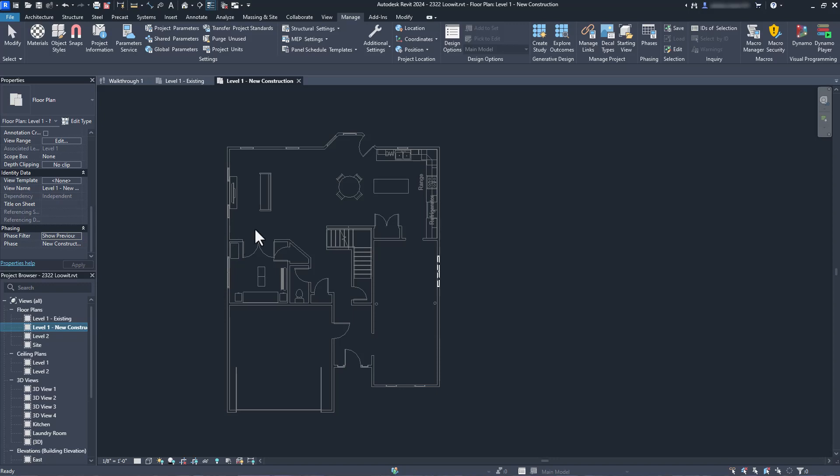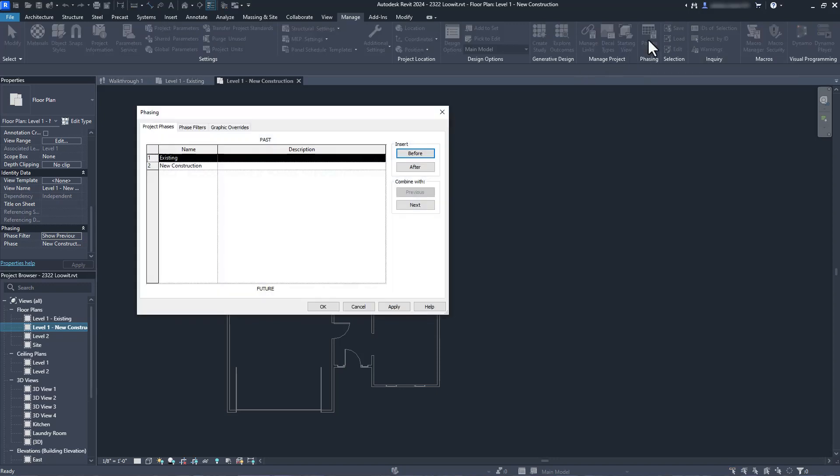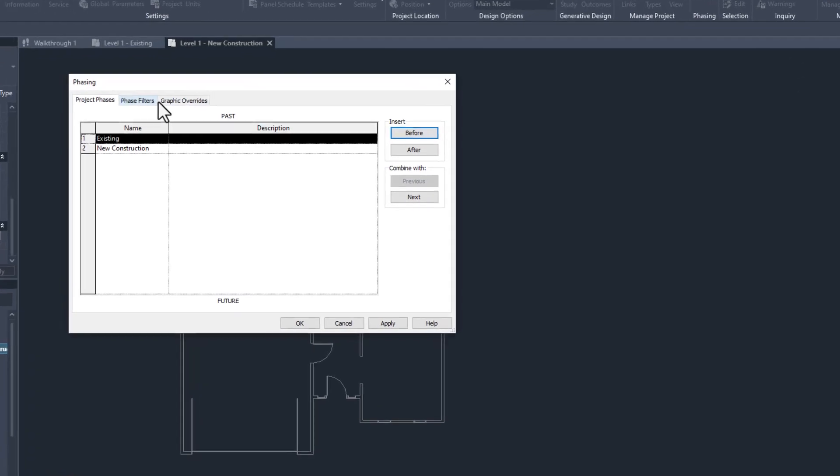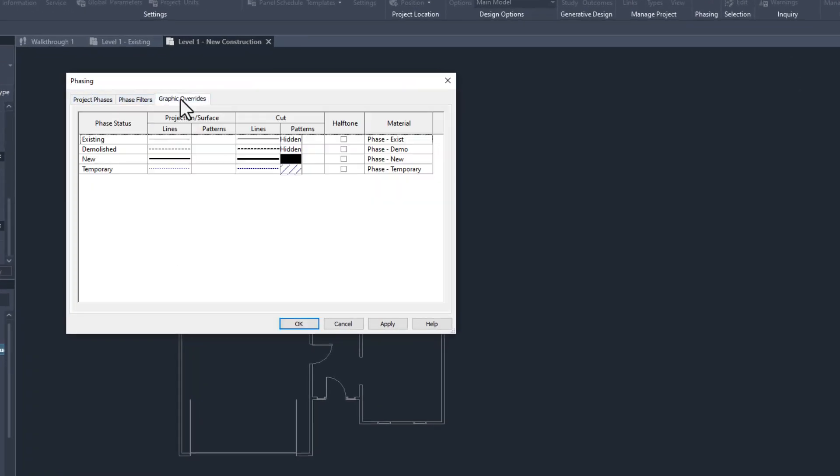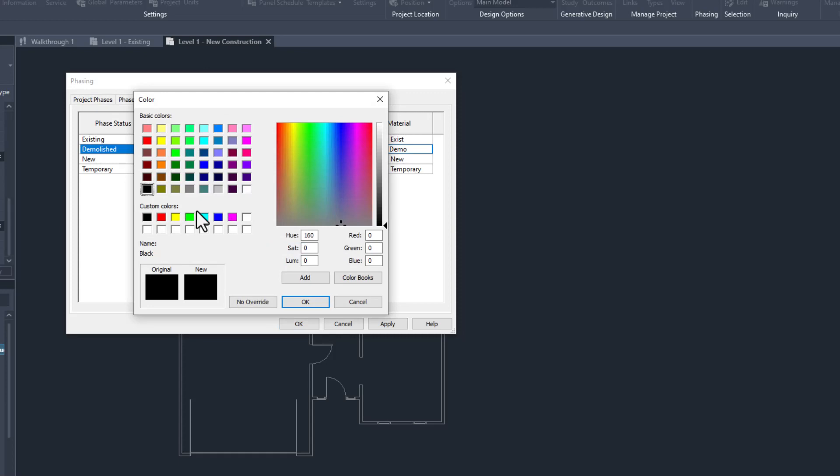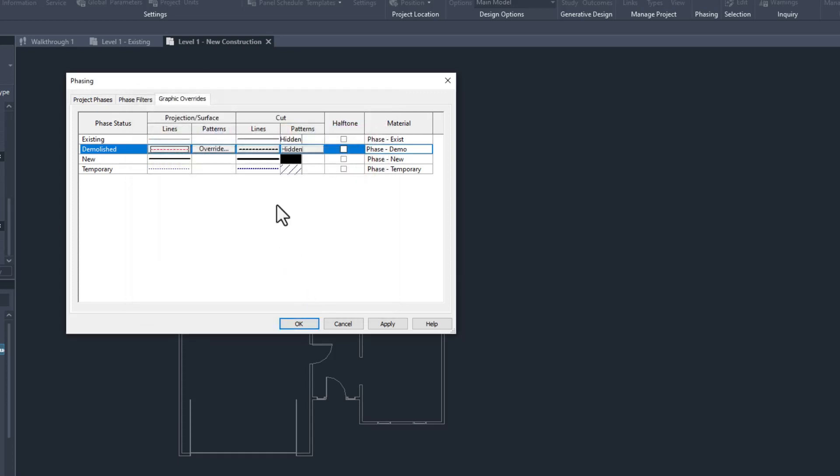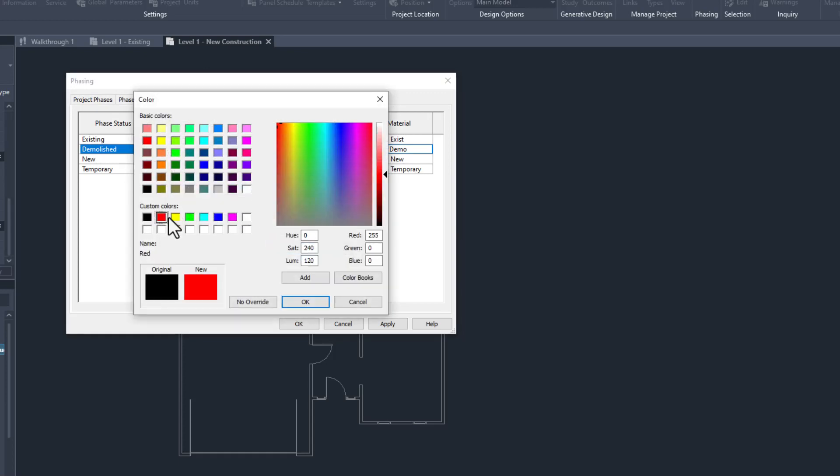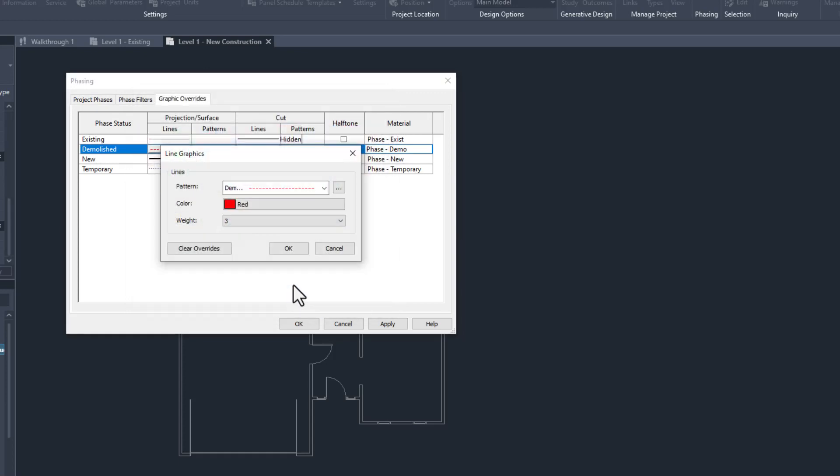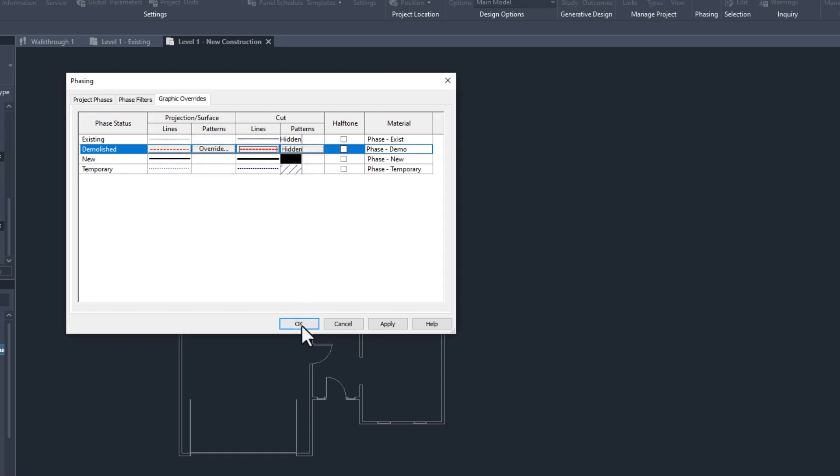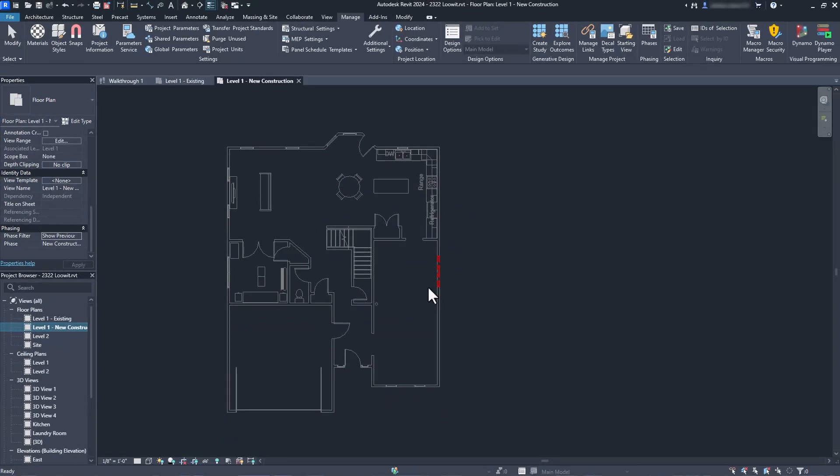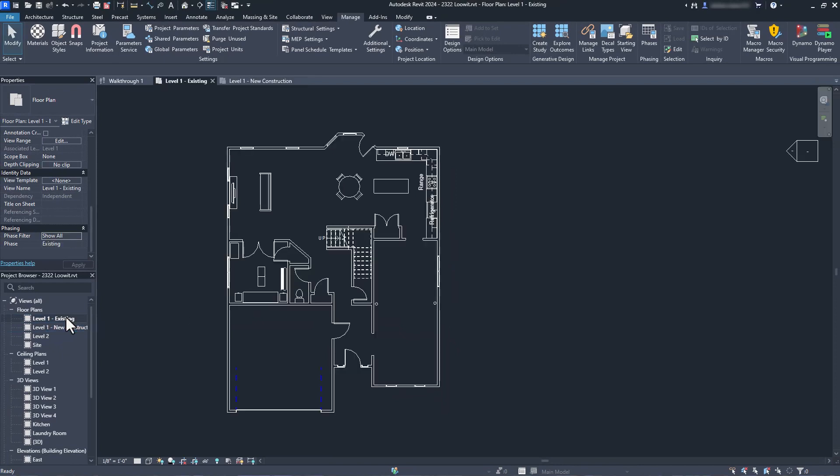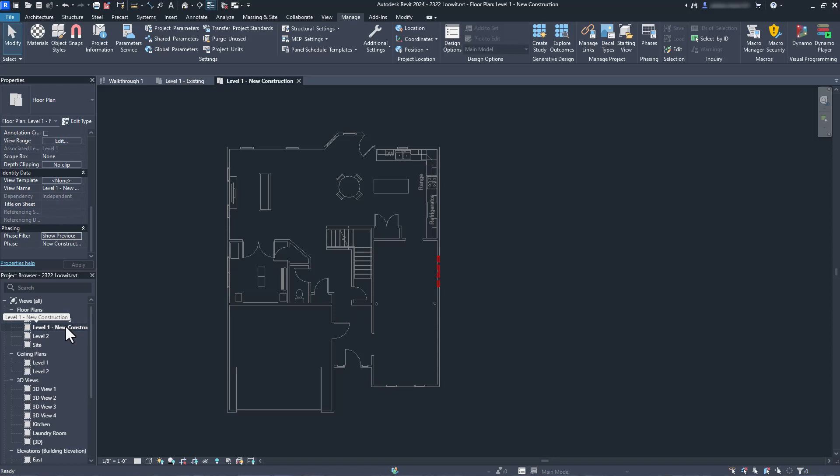Back in the manage tab, we will start the phases command again. In the graphic overrides tab, we can find the line labeled demolished. I'll simply change the color to red for both projected and cut lines. Much better. For multi-phased projects, we would add new phases to the phase list and duplicate the views for each phase type. We could also split the demolished and new work into separate views, if you prefer that.